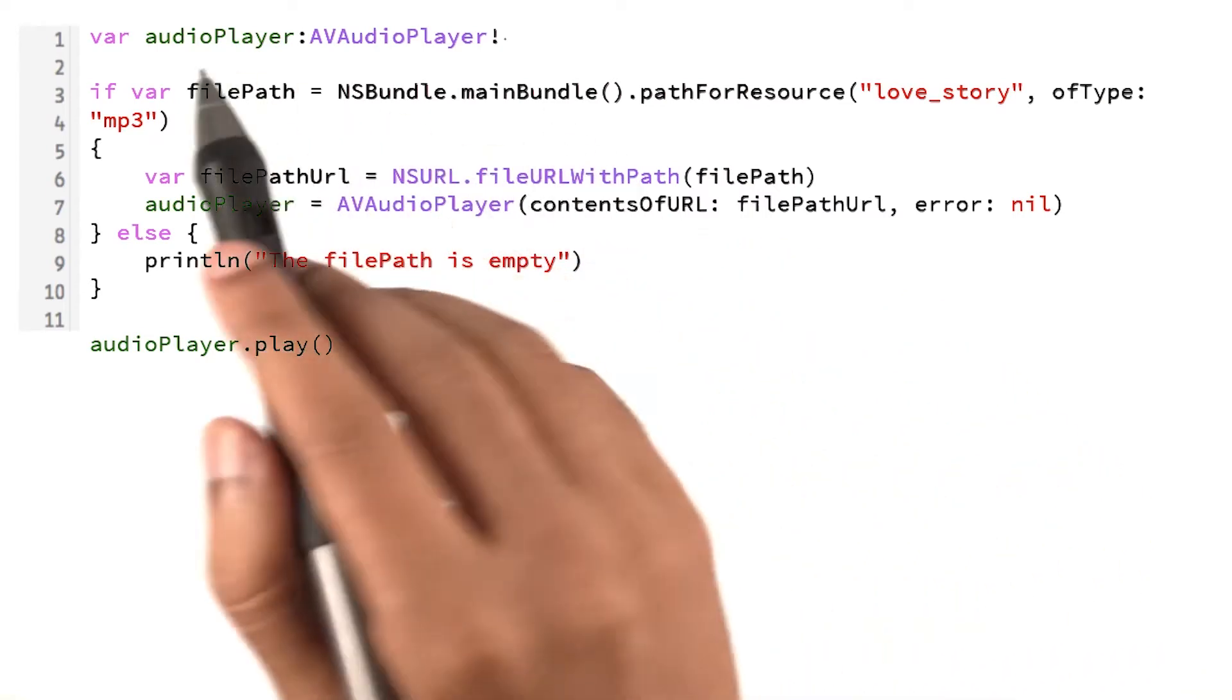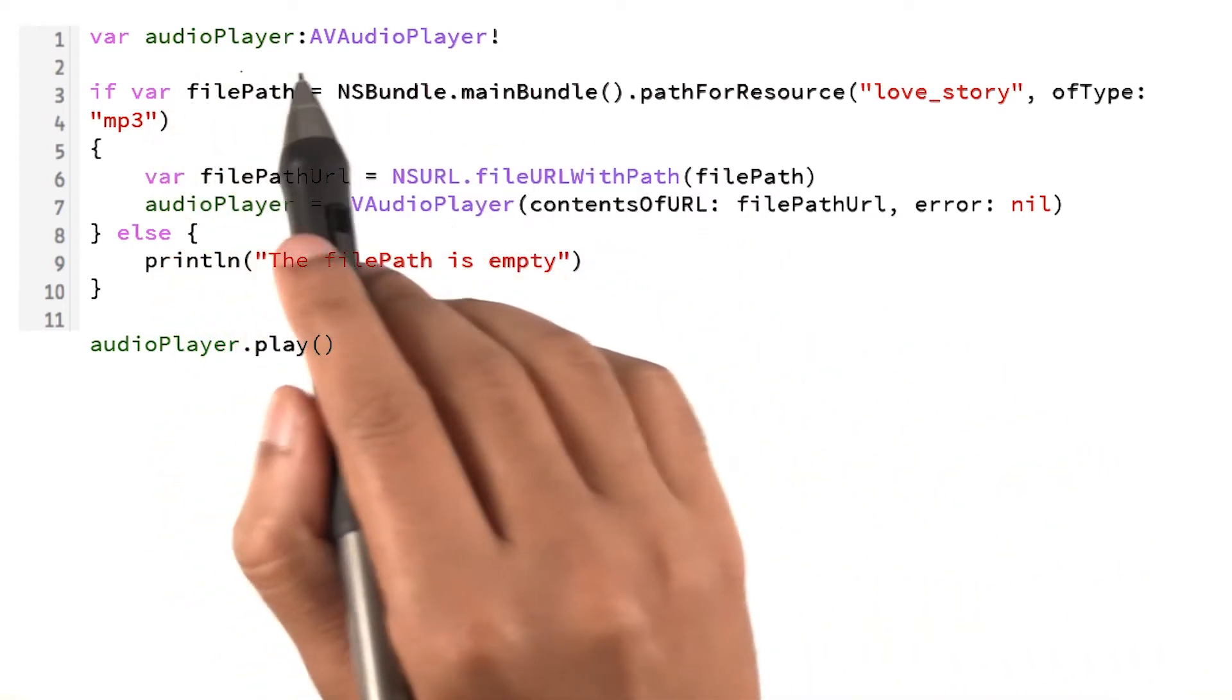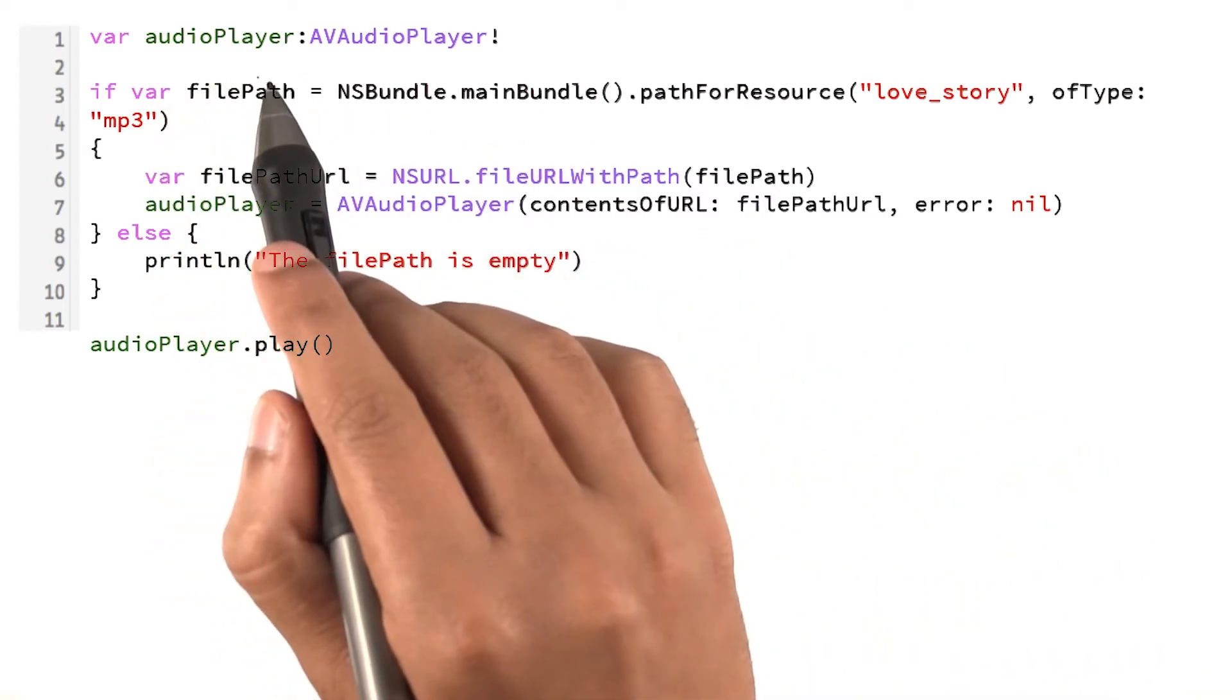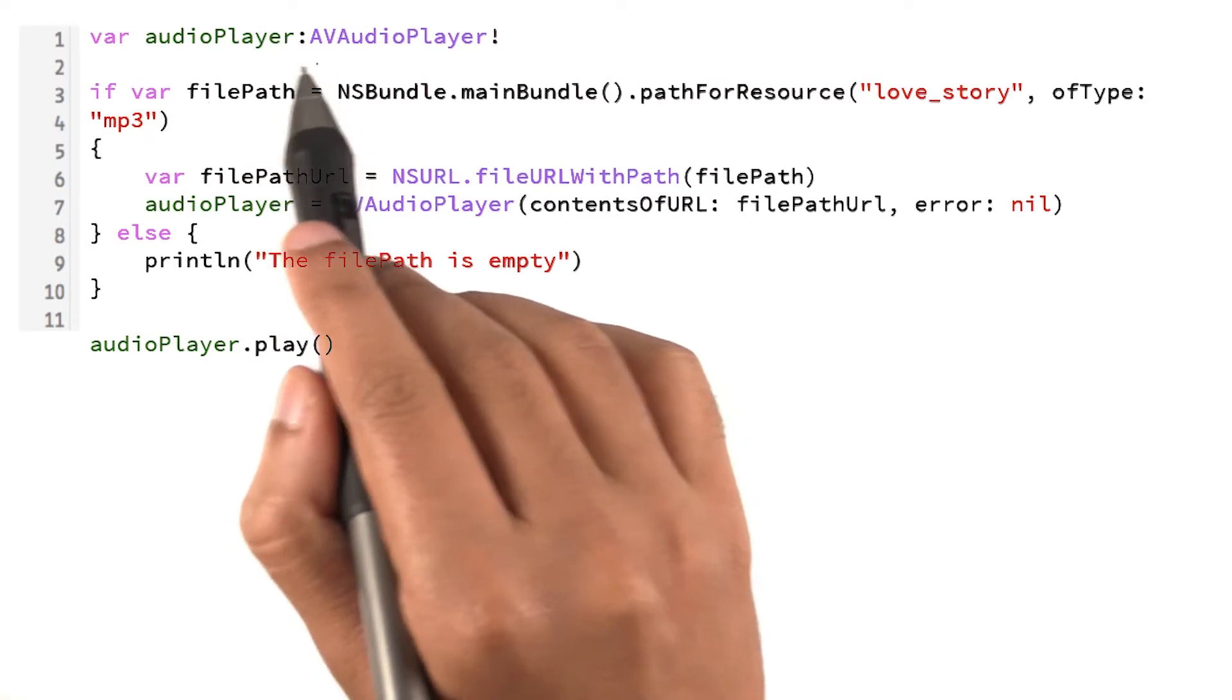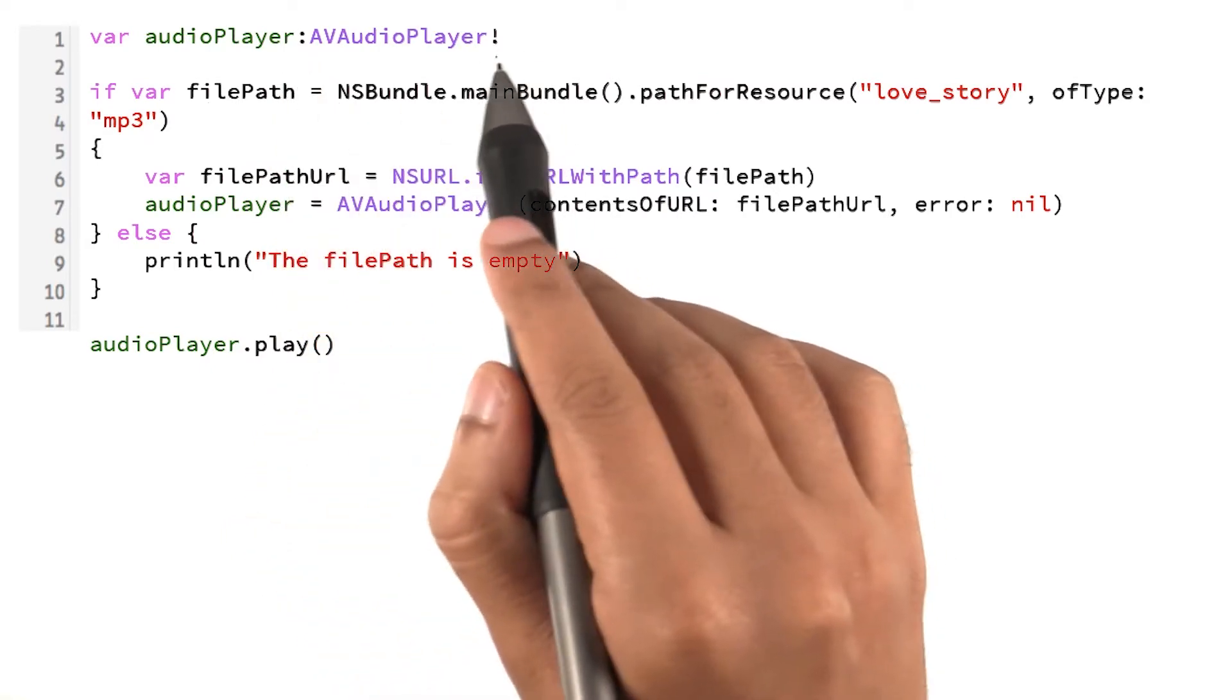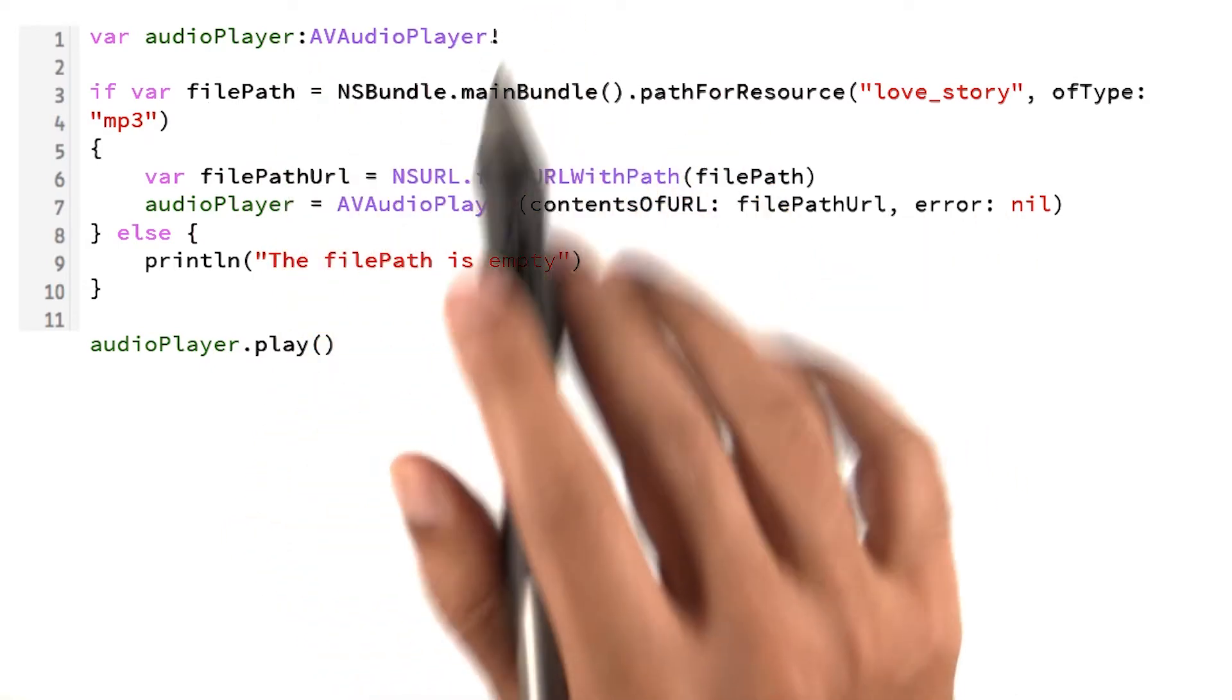This piece of code declares a variable called audio player. It seems to be using colons and bangs in the declaration. That's interesting.